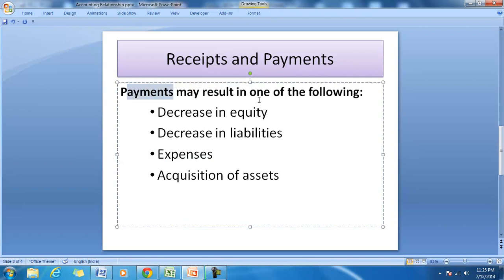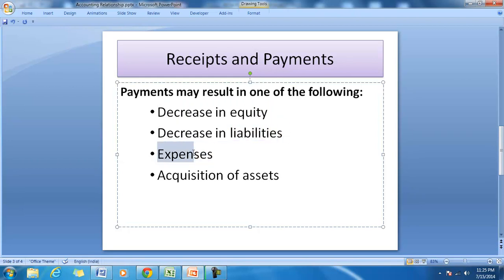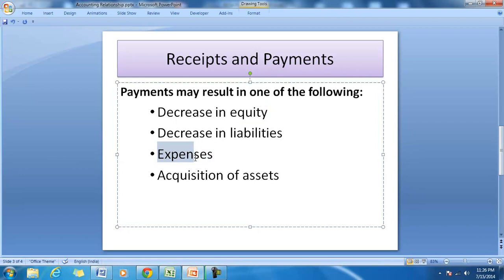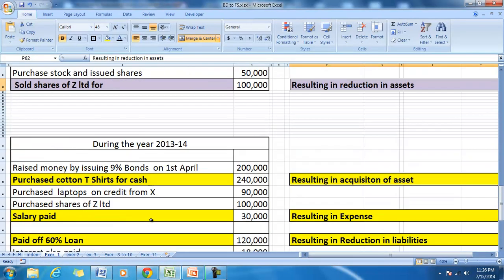In the same manner, every payment may result in one of the following: a decrease in equity, a decrease in liabilities, expenses, or acquisition of an asset. It is possible that a company may make a payment to pay off liabilities, or pay cash to reduce capital or distribute dividends, resulting in a decrease in equity. Payments may also be due to expenses like rent or salary, or may result in acquisition of an asset such as stock, a building, a plant, or shares of other companies.